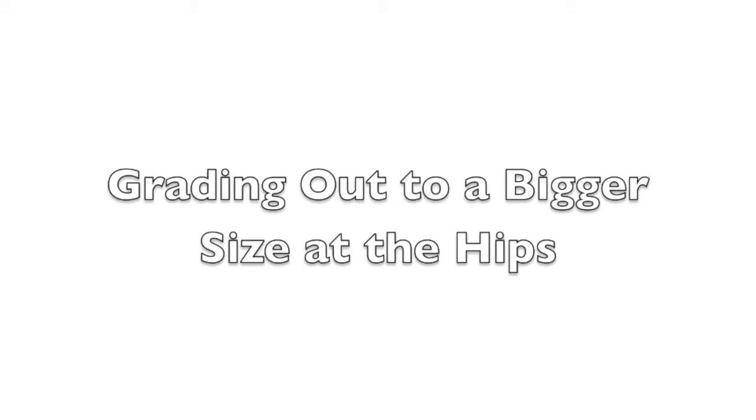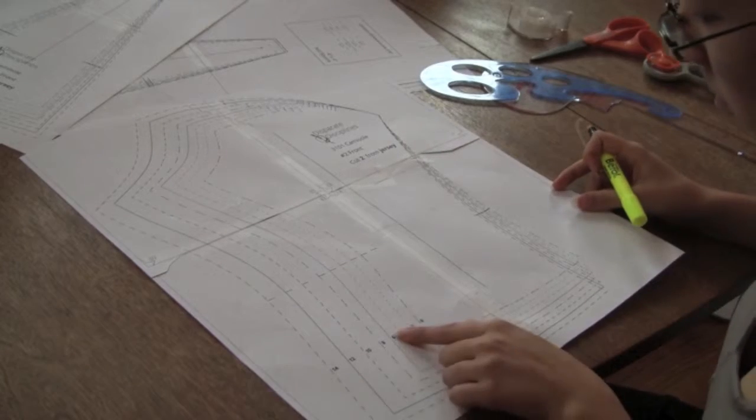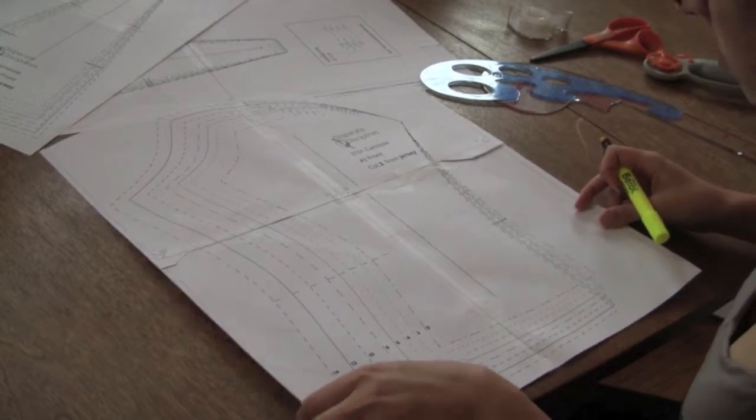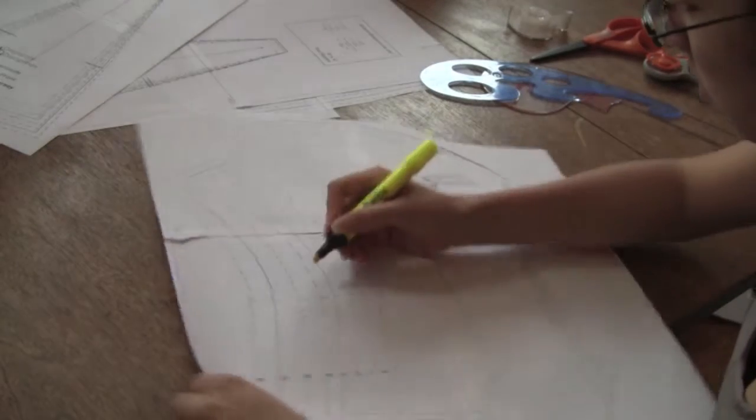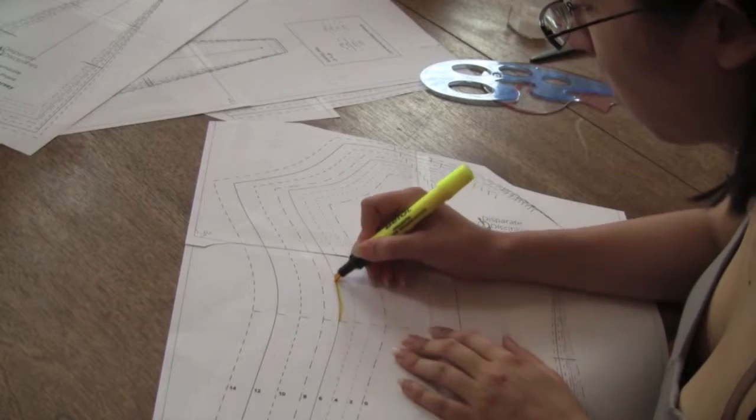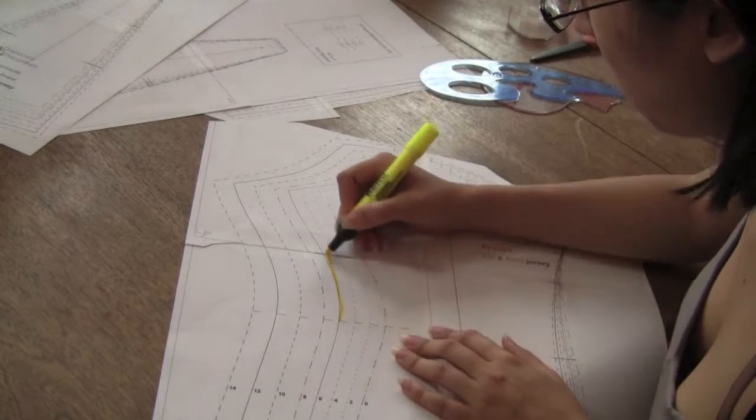Let's start by grading out to a bigger size at the hips on the front pattern piece. To begin grading, find your size at the waist. Start tracing the pattern from the notch at the waist to the bust.